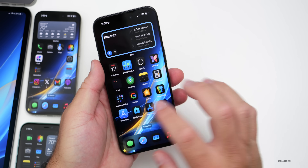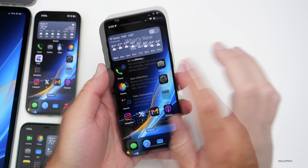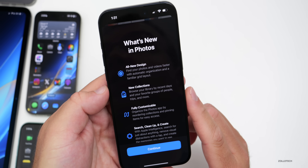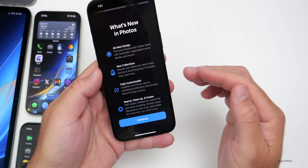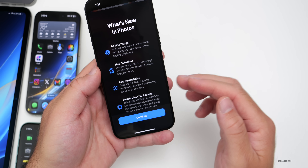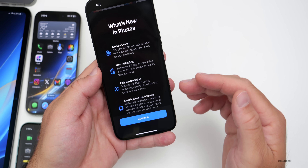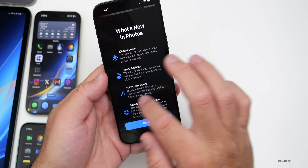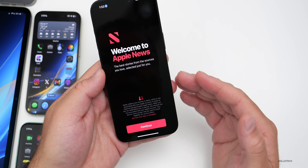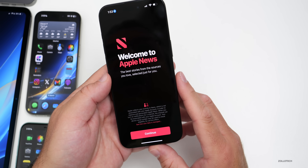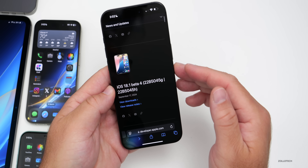The first time opening Photos, there was a splash screen about the all-new design, new collections, full customization, search, clean up, and creating with Apple Intelligence. There also seems to be a new splash screen every time Apple News is opened.